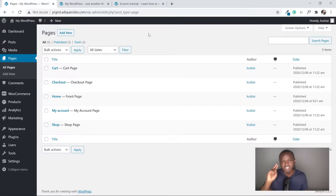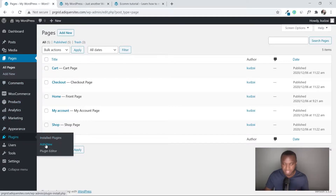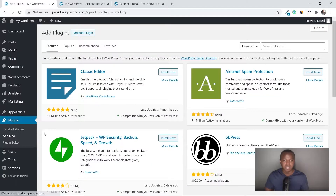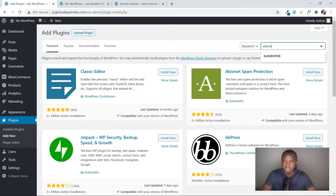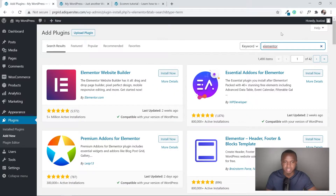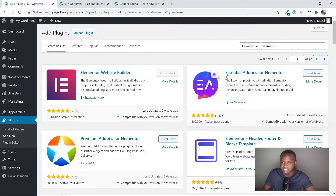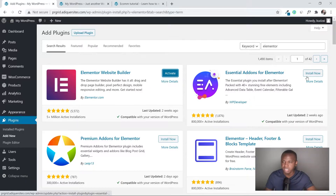The next step is to add two plugins: Elementor and an Elementor add-on. To add a plugin, go to the left side, click 'Plugins', then 'Add New'. Search for Elementor and click 'Install Now'. The other plugin we're looking for is right next to it — Essential Add-ons for Elementor — click 'Install Now' as well.